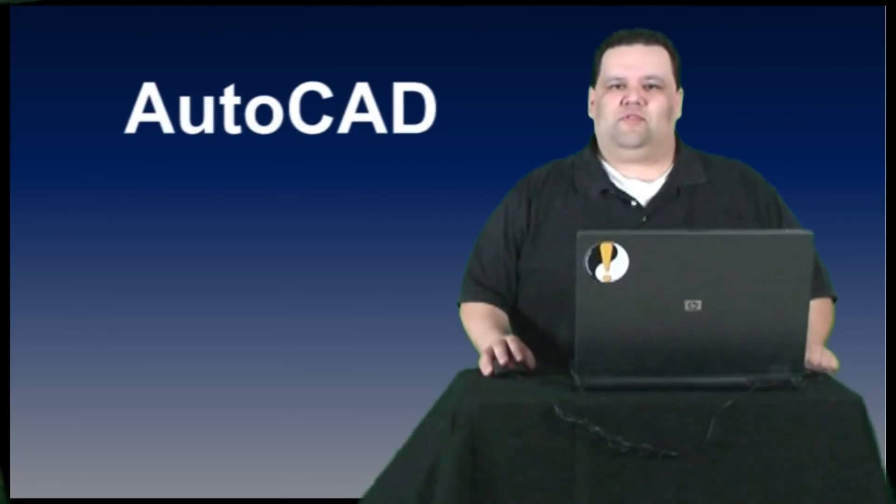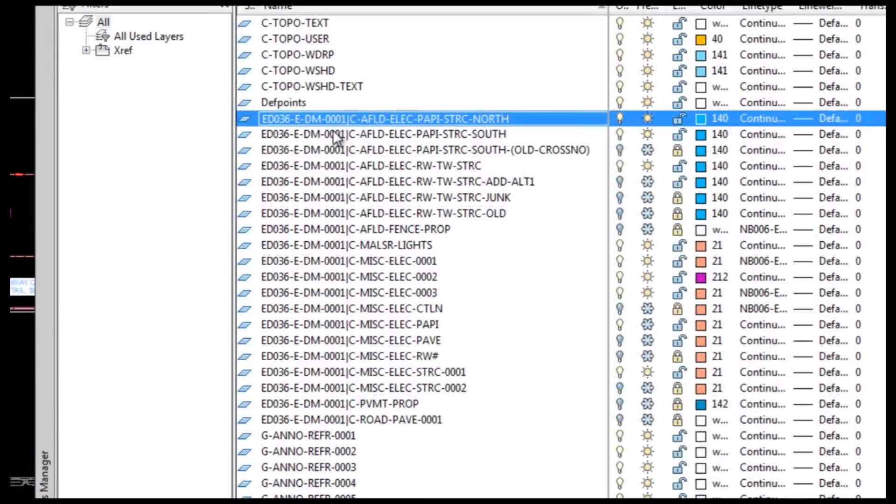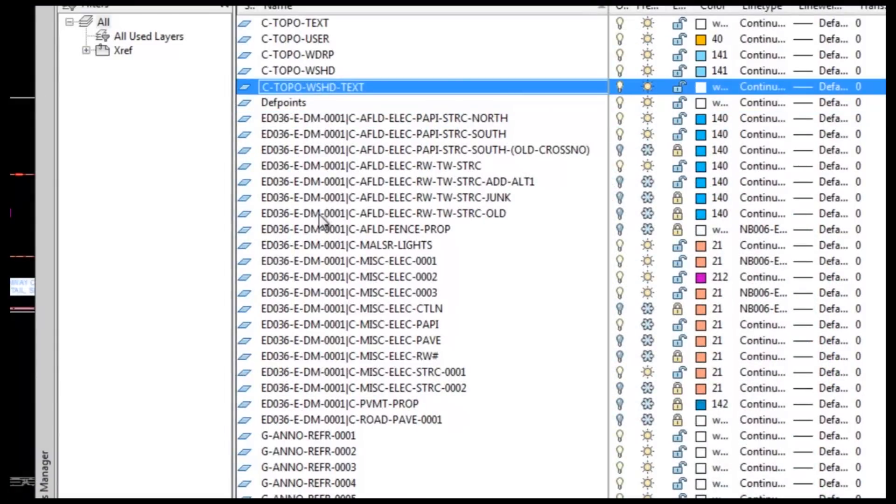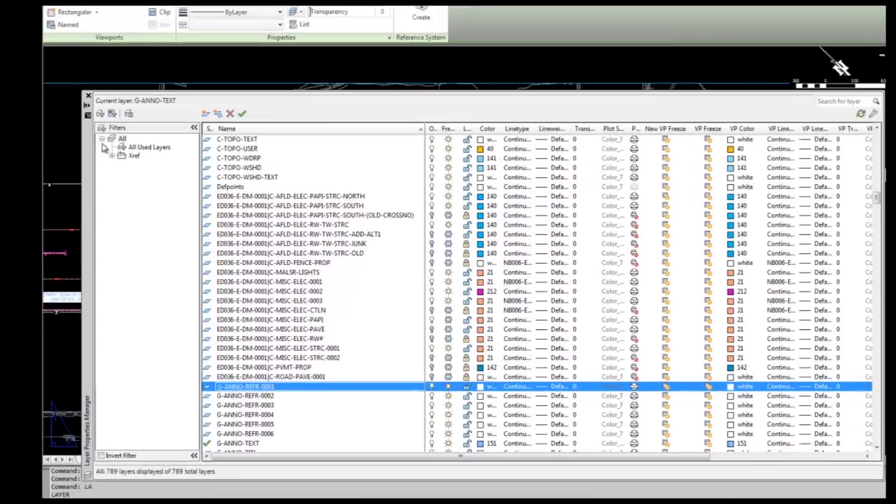Layers from external references will appear in the AutoCAD layer manager, prefaced by the file name by default. This can interrupt the listing of layers that are live in your current drawing.